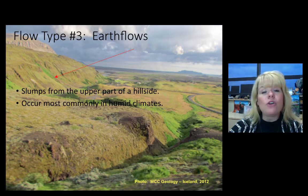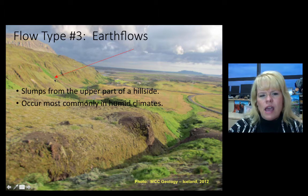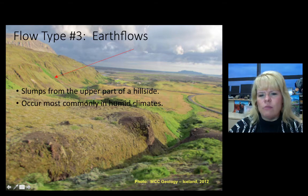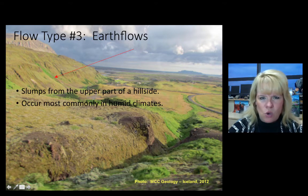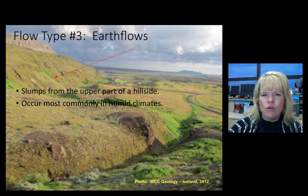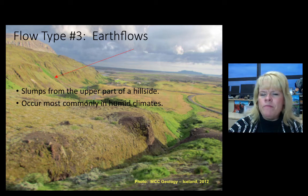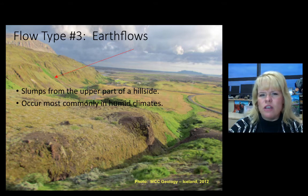A much slower type of flow is called an earth flow. An earth flow slumps from part of a hillside, comes down underneath the soil or vegetative cover, and then slumps out. This is what we have in Waco — a lot of it, in fact. You need some humidity in order to make this happen. This particular earth flow is in Iceland, and there are a lot of earth flows especially in areas that have glaciers nearby.